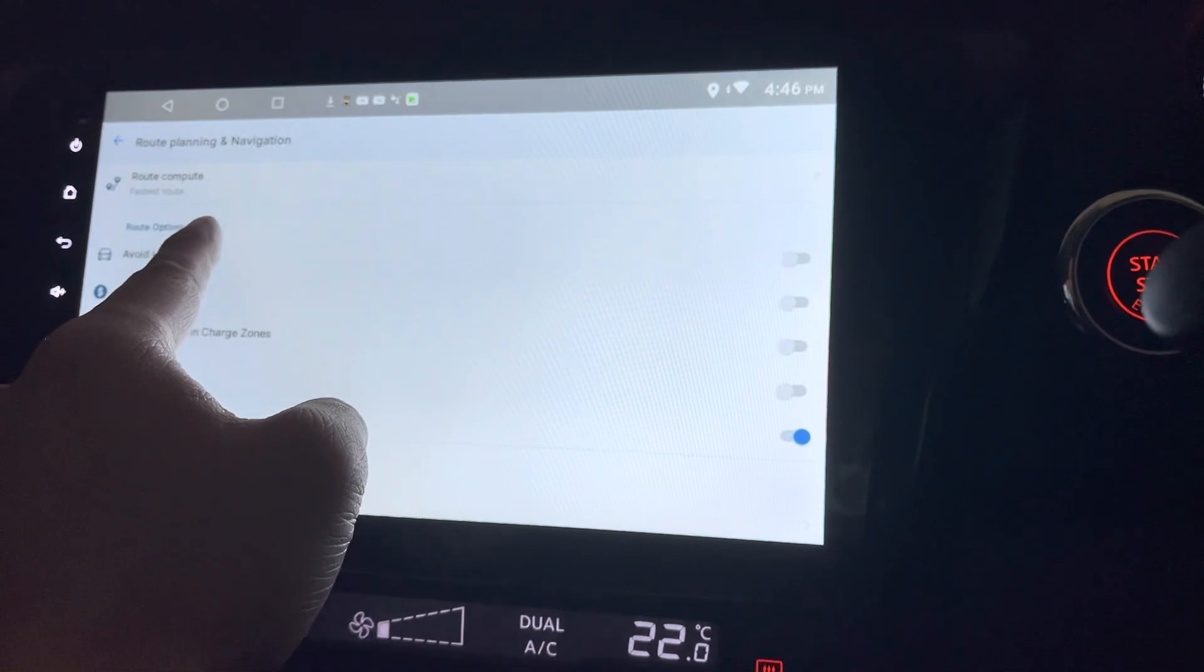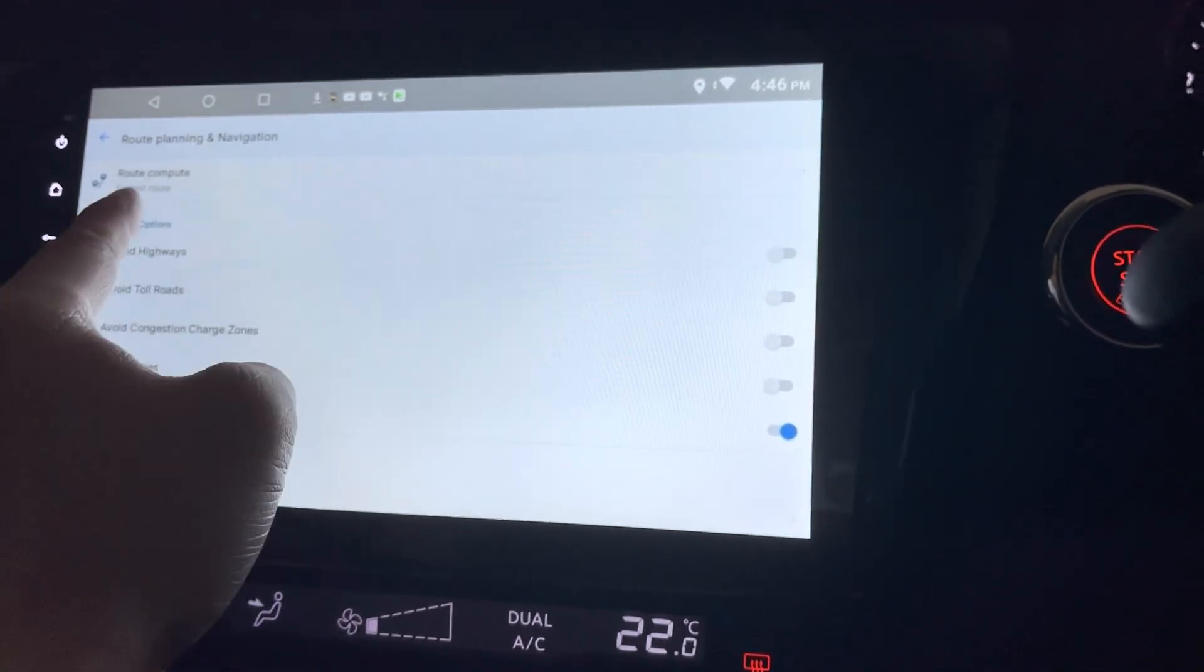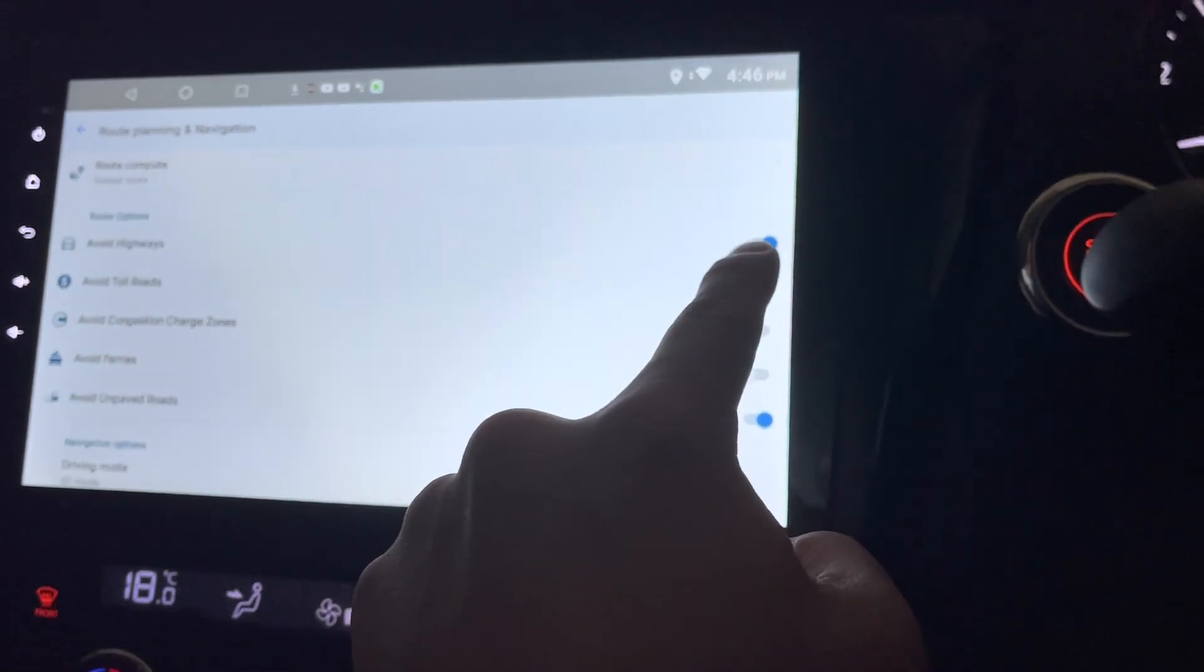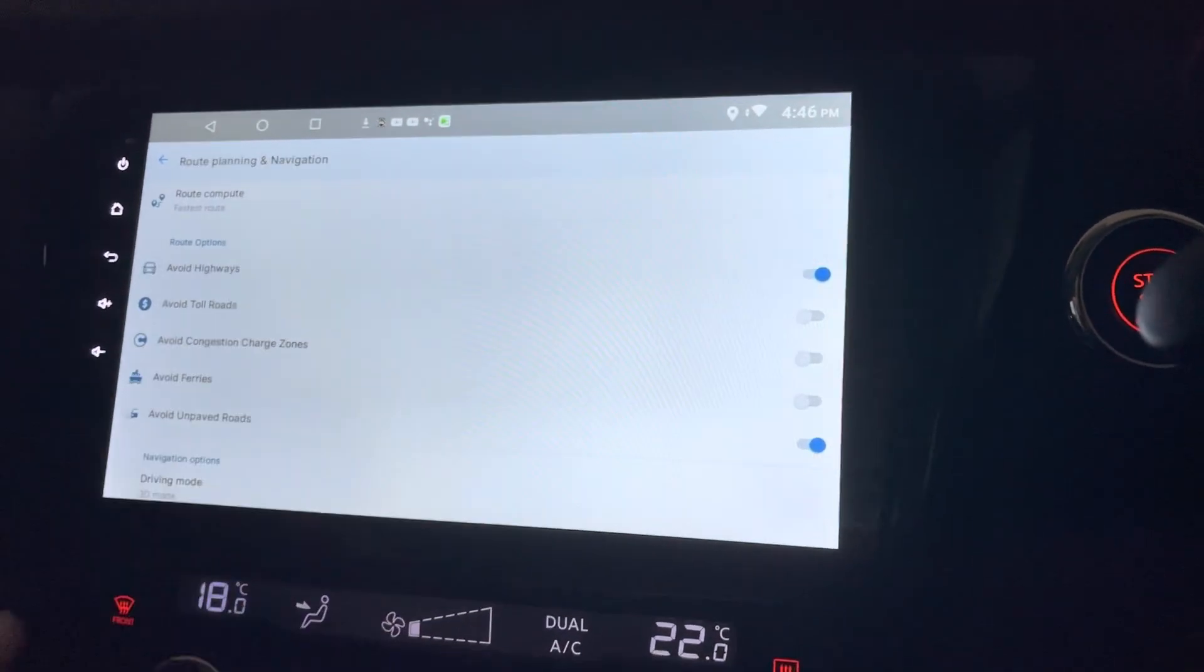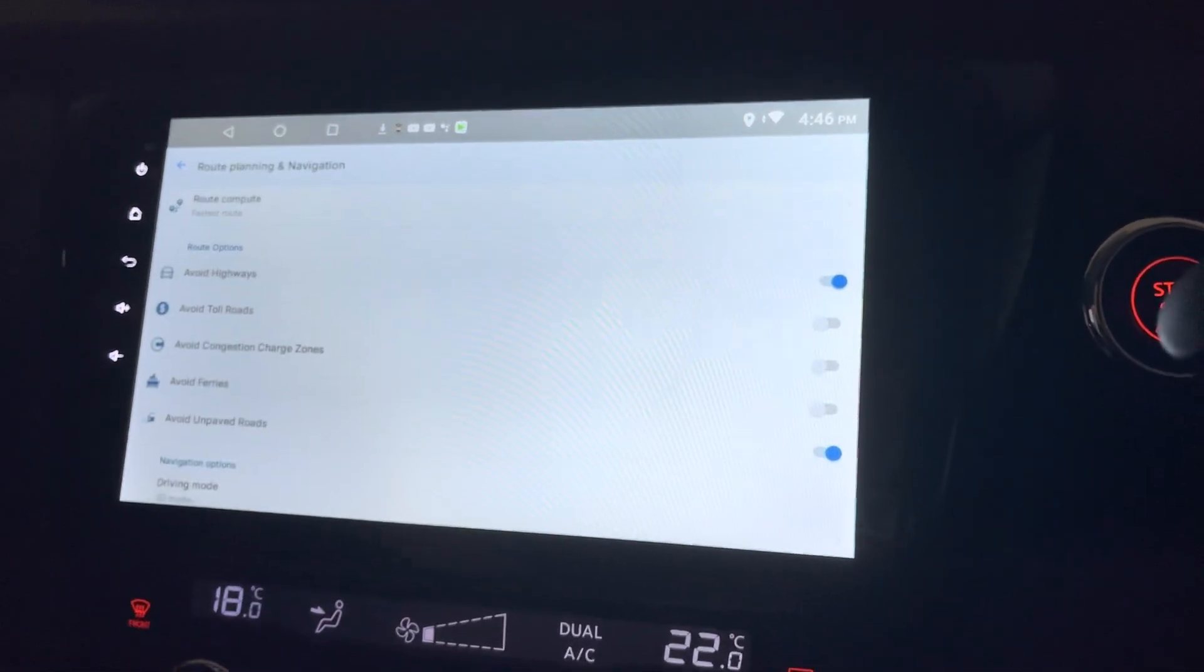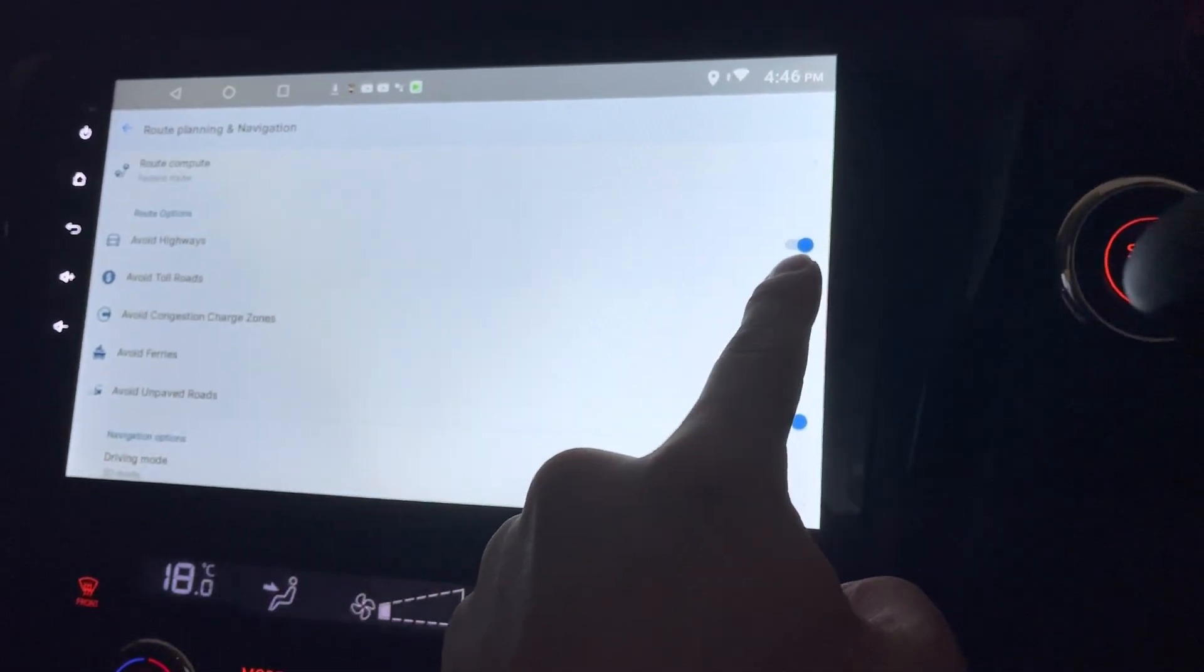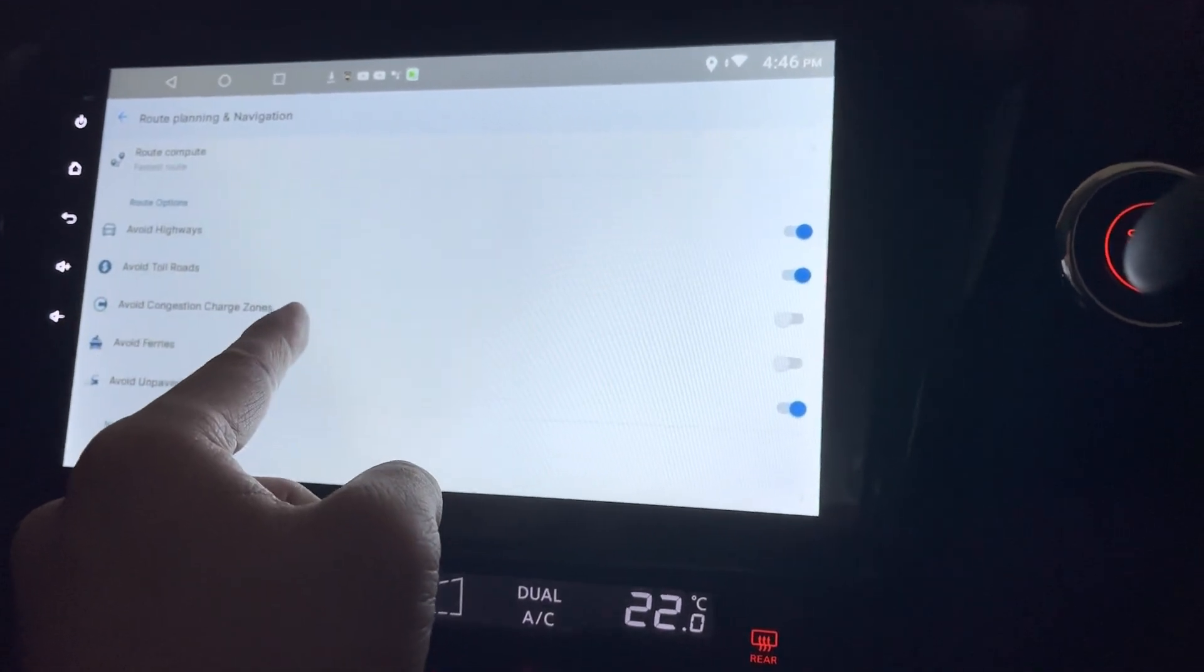So what else? So you can also have road options. Road options, you can always avoid the highways, meaning you go through the small lanes or small roads. Avoid toll roads.